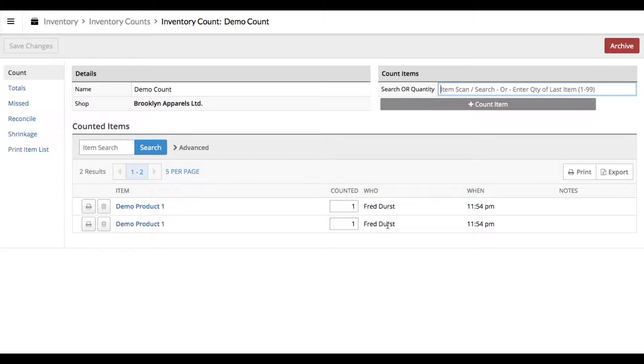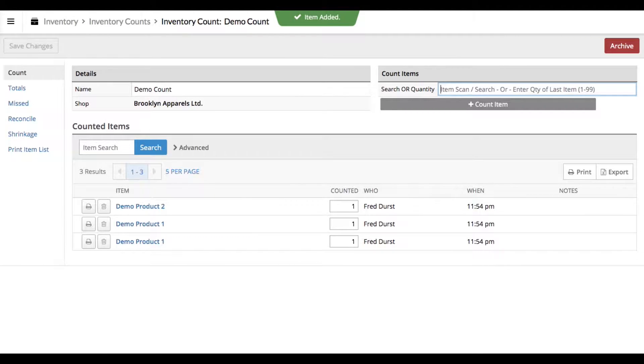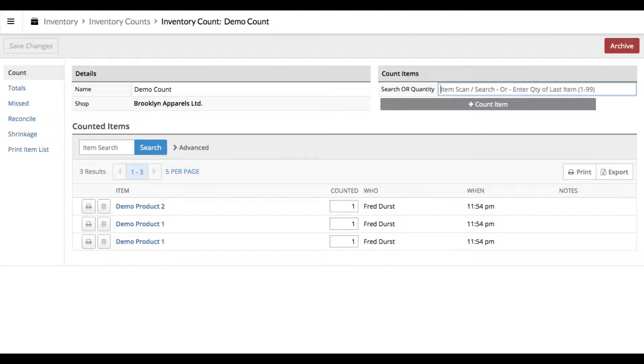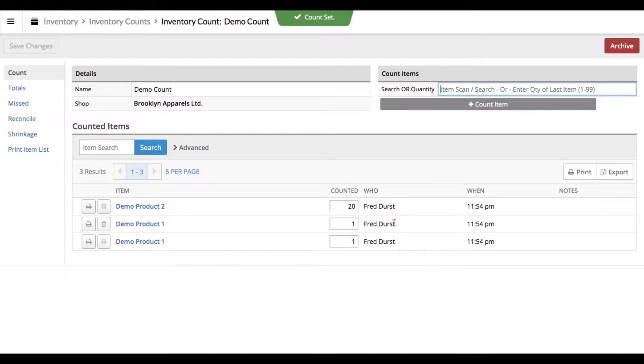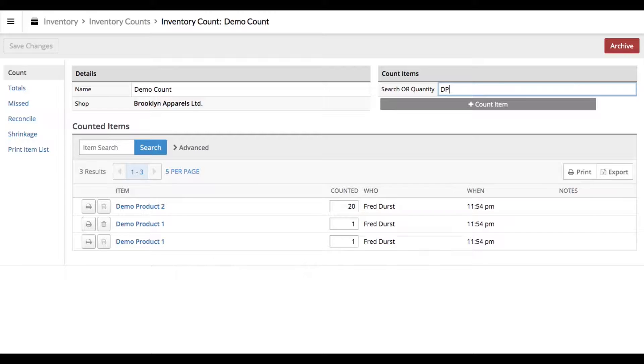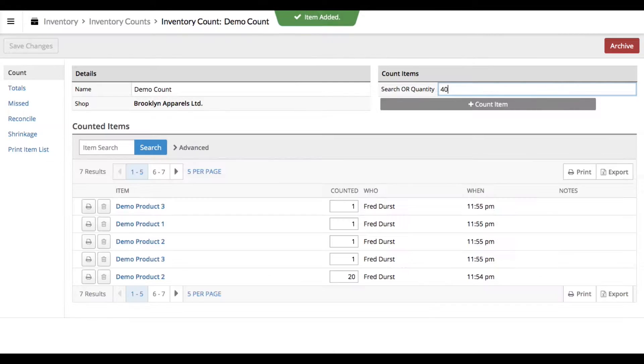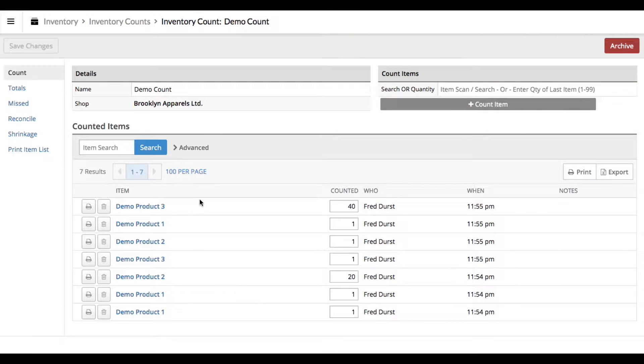If we type in DP2 for our second product and we know we have 20 of those in stock, we've physically counted 20, you can type in 20 and then click Enter, and you'll notice that it adds 20 to that line item. So let's go ahead and add a couple more counts. So here's our full count of everything in the store.